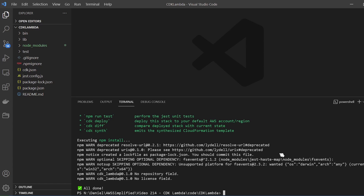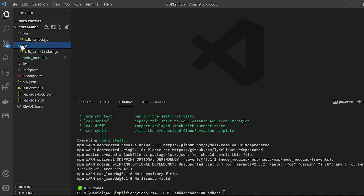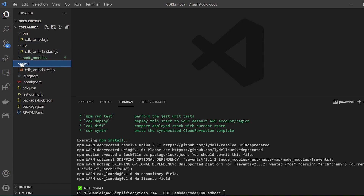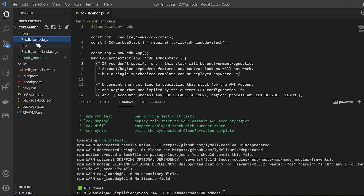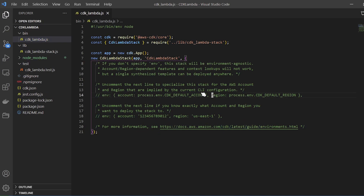Everything just finished. Let's take a look at some of the project files that were created. The naming is just based on my folder structure, so since the folder is called CDK Lambda, all the files are called CDK Lambda, appended with stack.js. The first file is our bin file — this is where you initialize all your stacks. You can create multiple stacks as part of one CDK project, and a stack is just a logical grouping of resources.